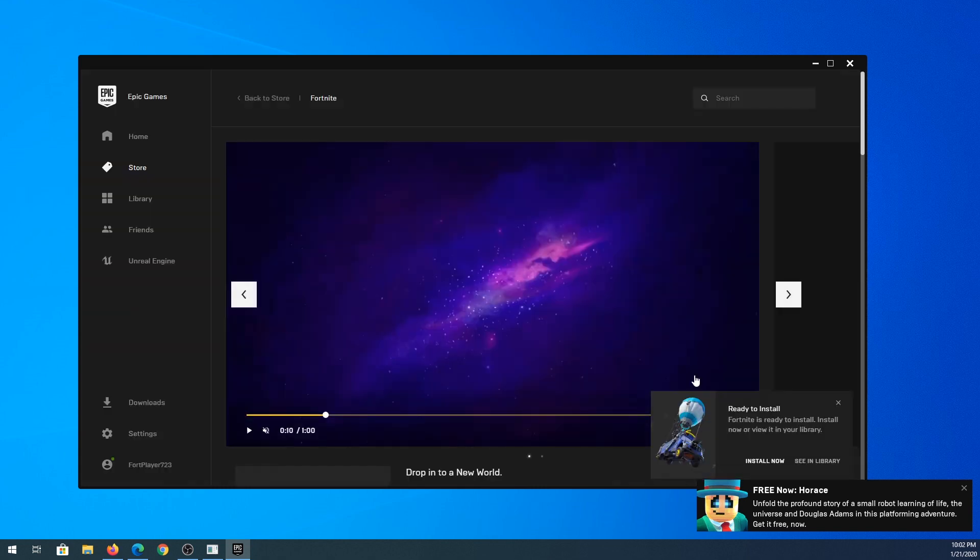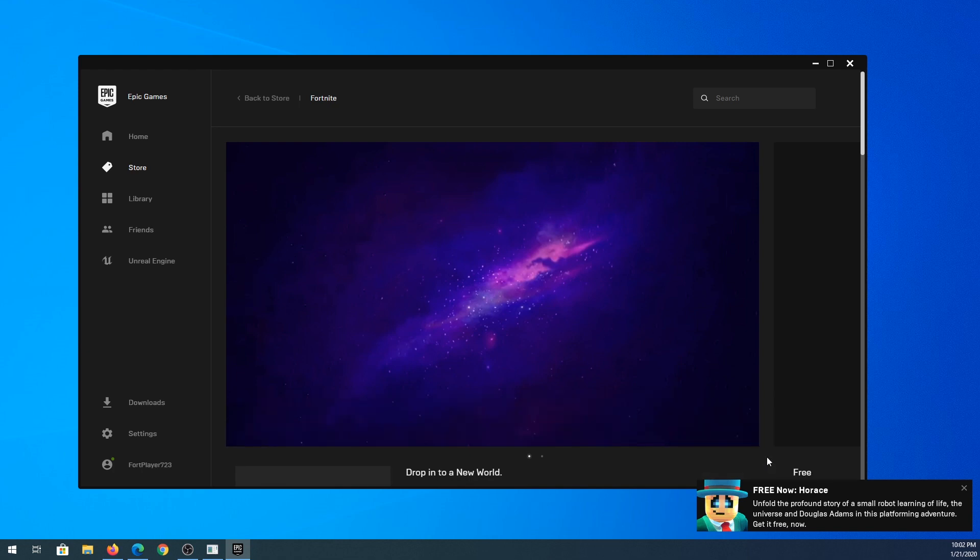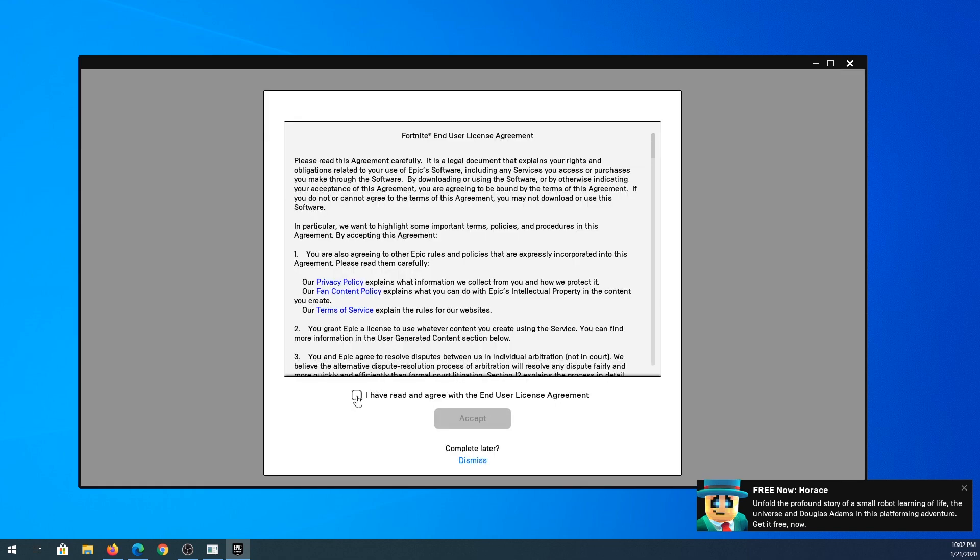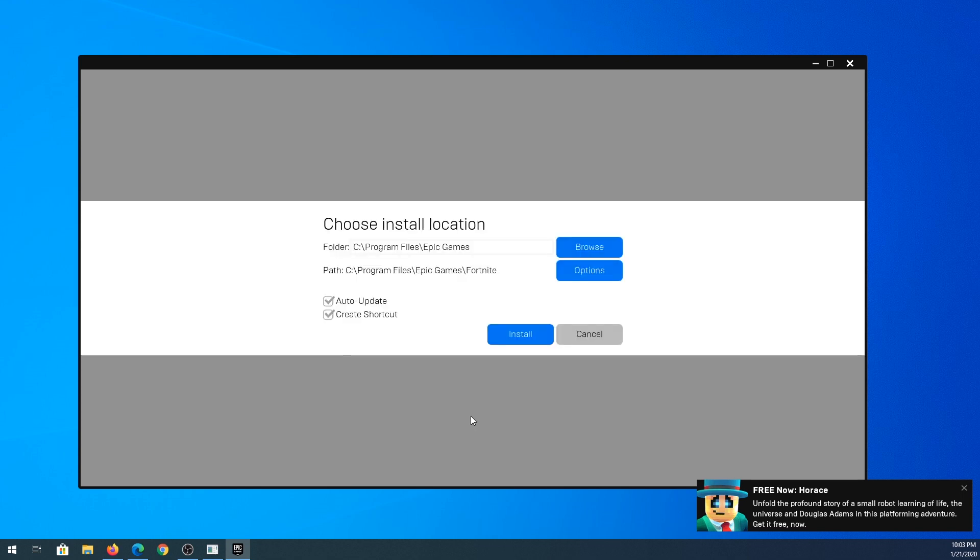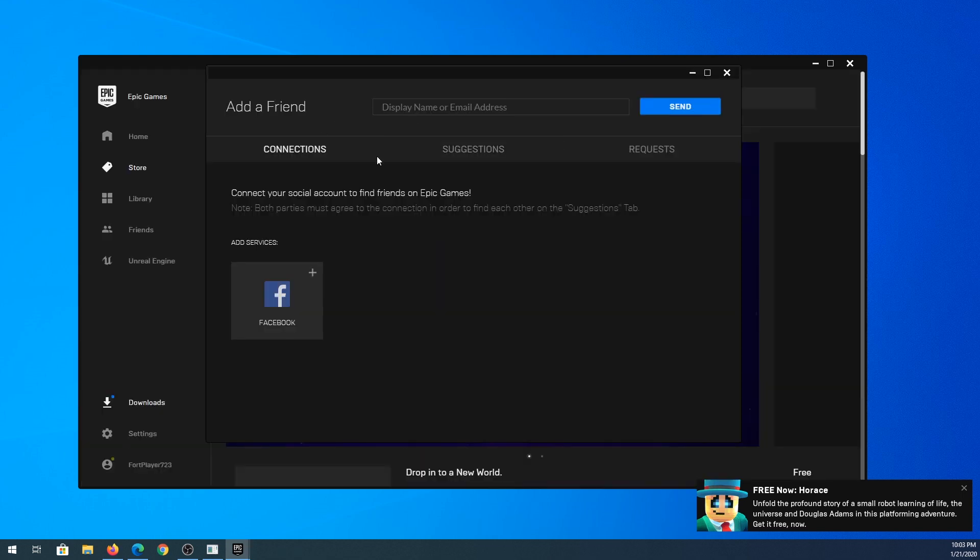Once your order is placed you can click on this window install now, put a check mark next to terms and conditions, and then click accept. Then click on install. At this window I'm just going to close, but you can share with your friends on Facebook or whatever you want.